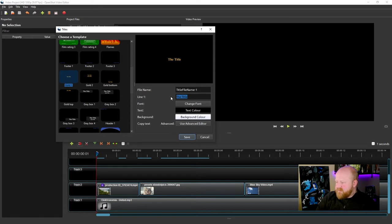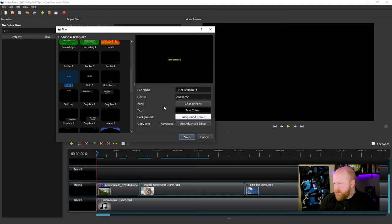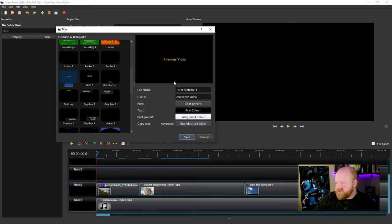To modify that text, all you have to do is fill out this little text box here. So let's change it to Awesome Video. And then you'll notice that that actually changed right there.